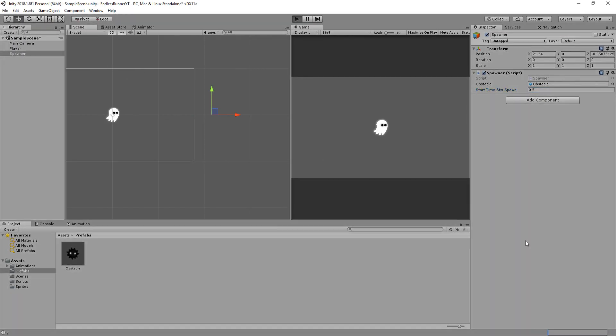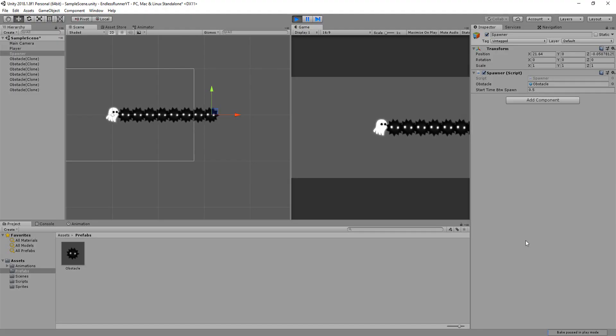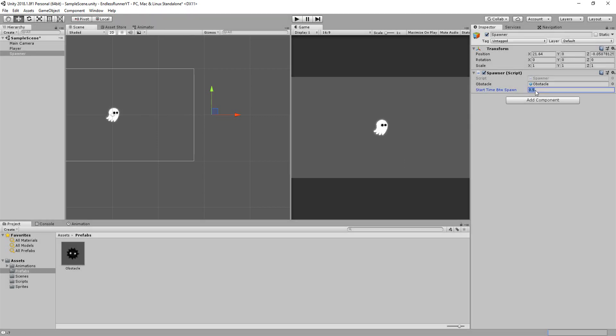And indeed, an obstacle will spawn every 0.5 seconds. Of course, 0.5 is a little too fast to start the game off. I'll first of all set it to 1.25, and slowly but surely reduce that value.